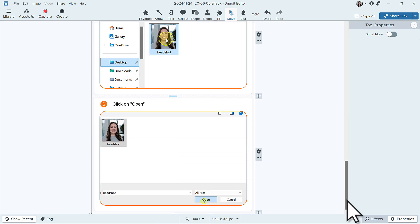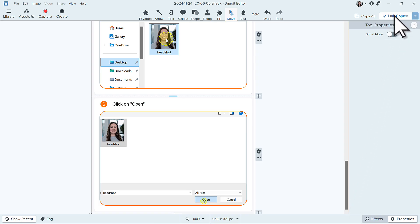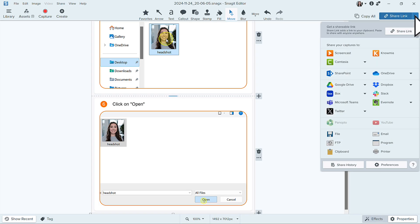From here, you can copy a shareable screencast link to the guide, send a copy directly to one of these share locations, save it as an image or PDF, or print.